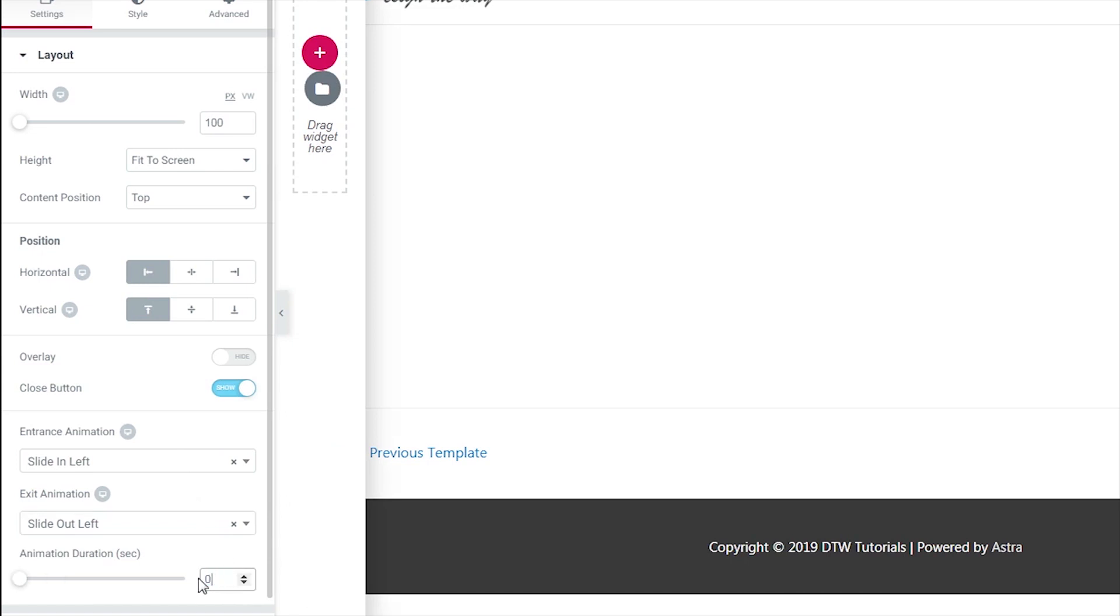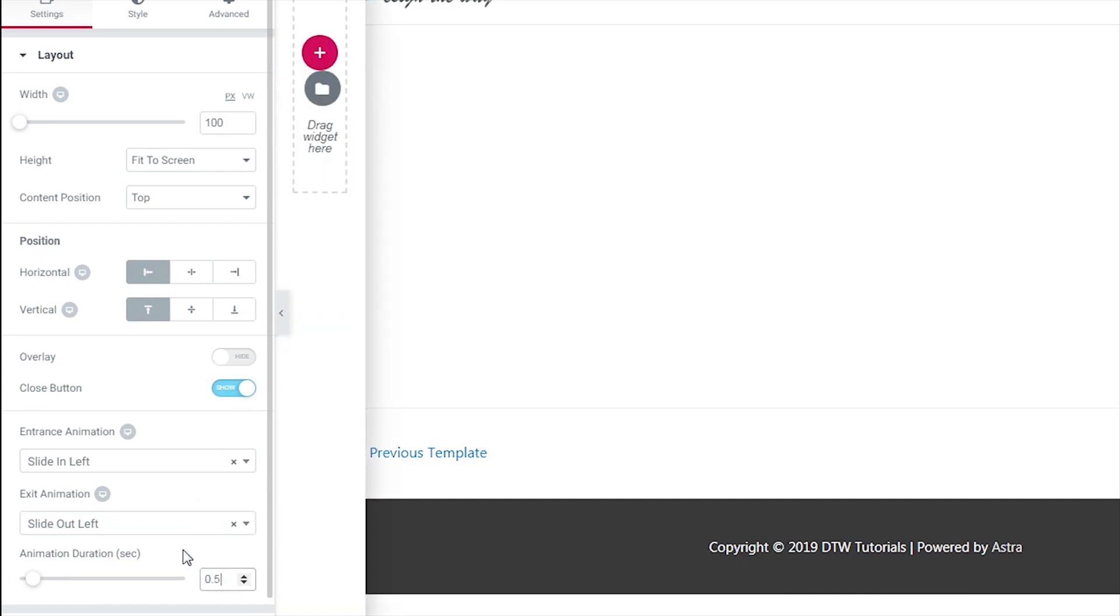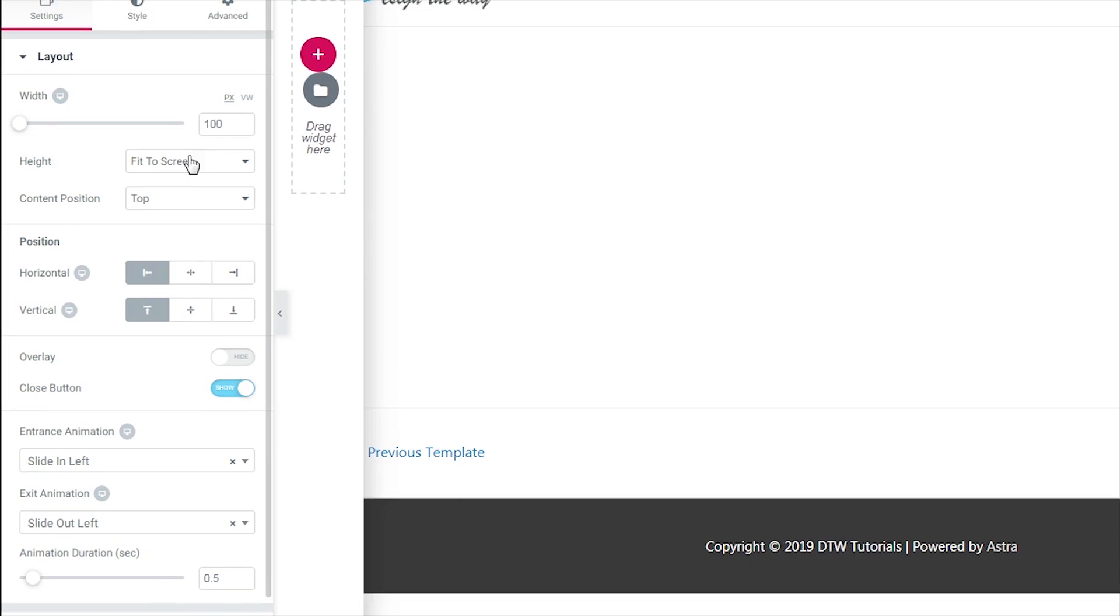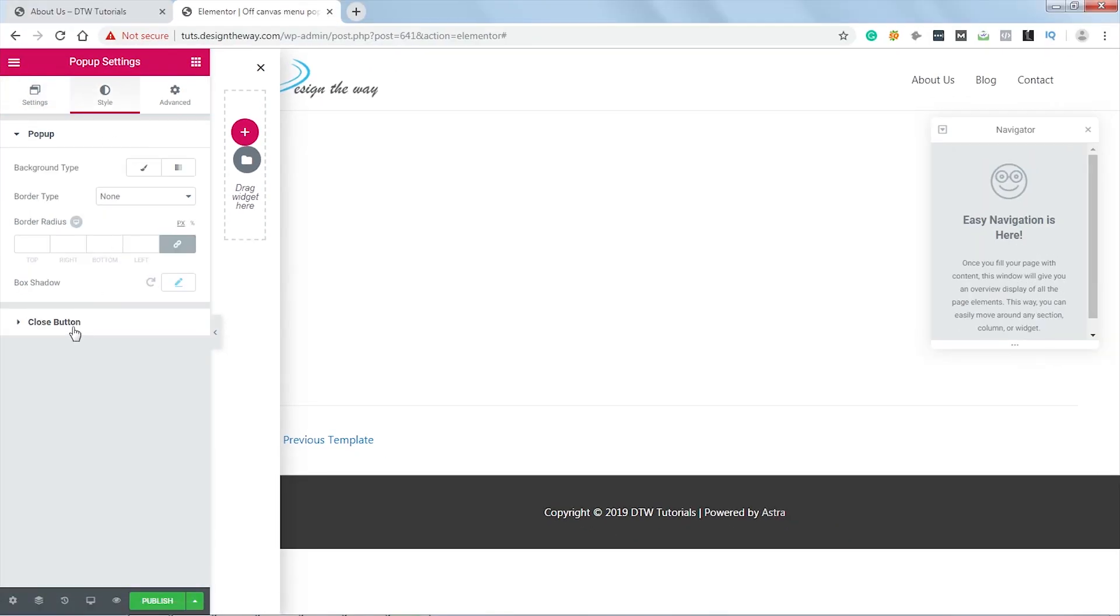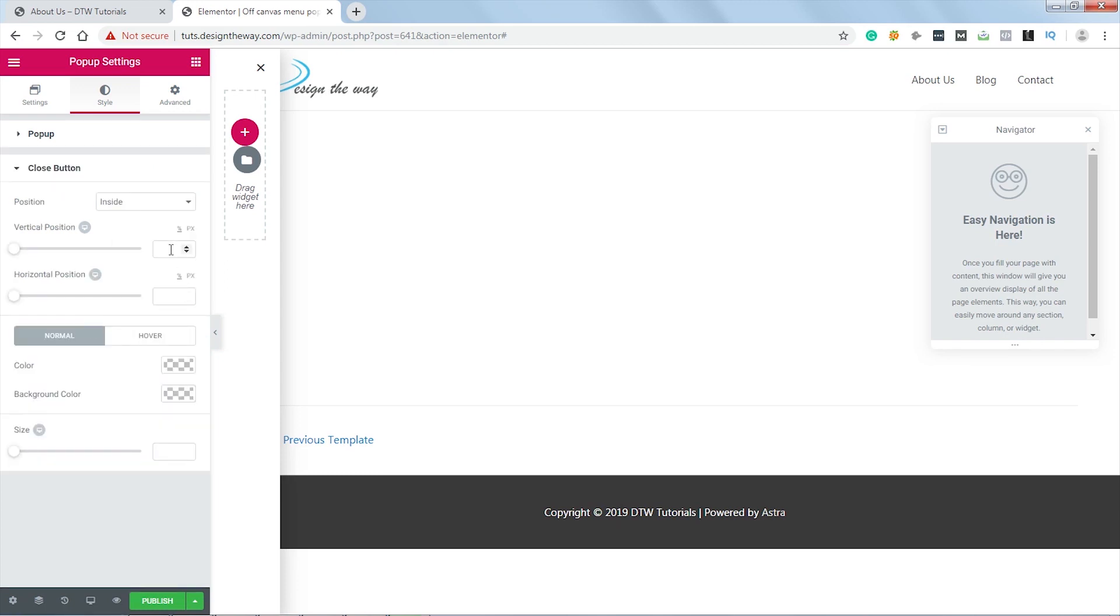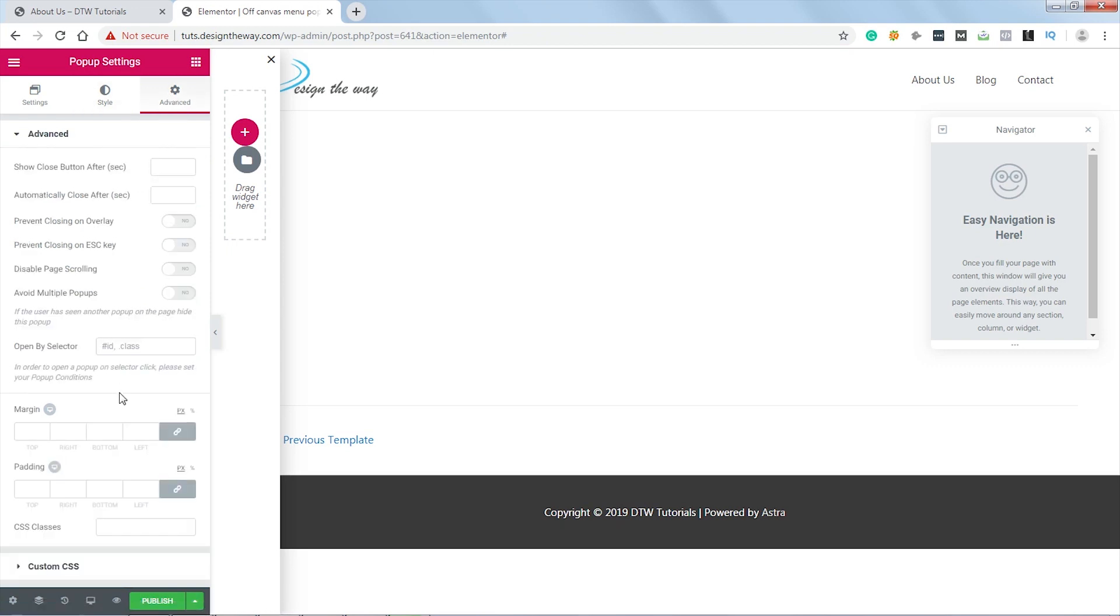Let's set the duration to 0.5 seconds. Now let's go to Style. I will change this cross position a bit. I'll set the vertical position to 1 and horizontal position to 5. Now let's go to Advanced tab. I will turn on Prevent Closing on Overlay and Prevent Closing on Escape Key, simply because I do not want my menu to be closed if someone clicks outside the popup or presses the Escape key.